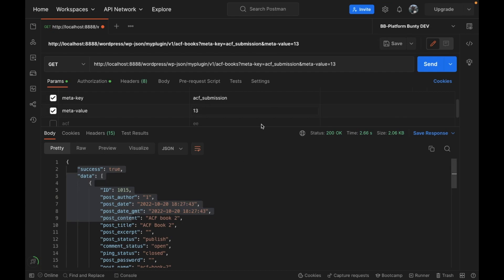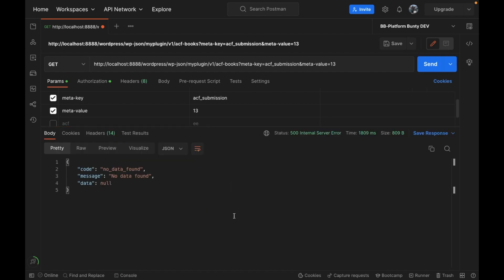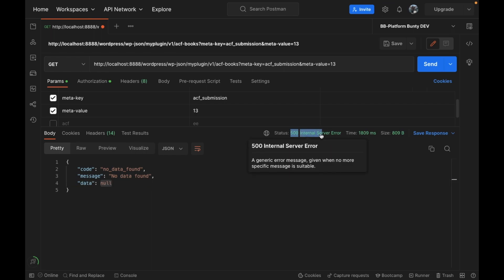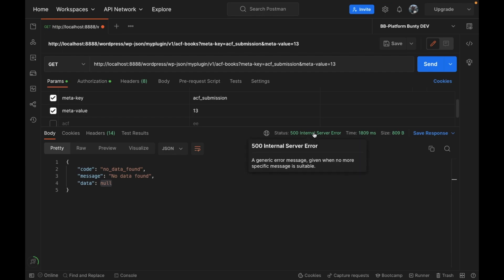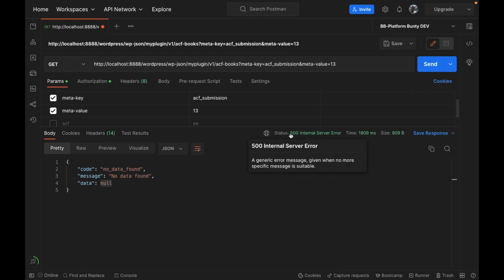I'm going to add something random and get the empty data. So it says 'no data found' message. In the data we are getting null and status is 500. This is the HTTP status for not getting data, but 500 is not the correct status when we don't have data.